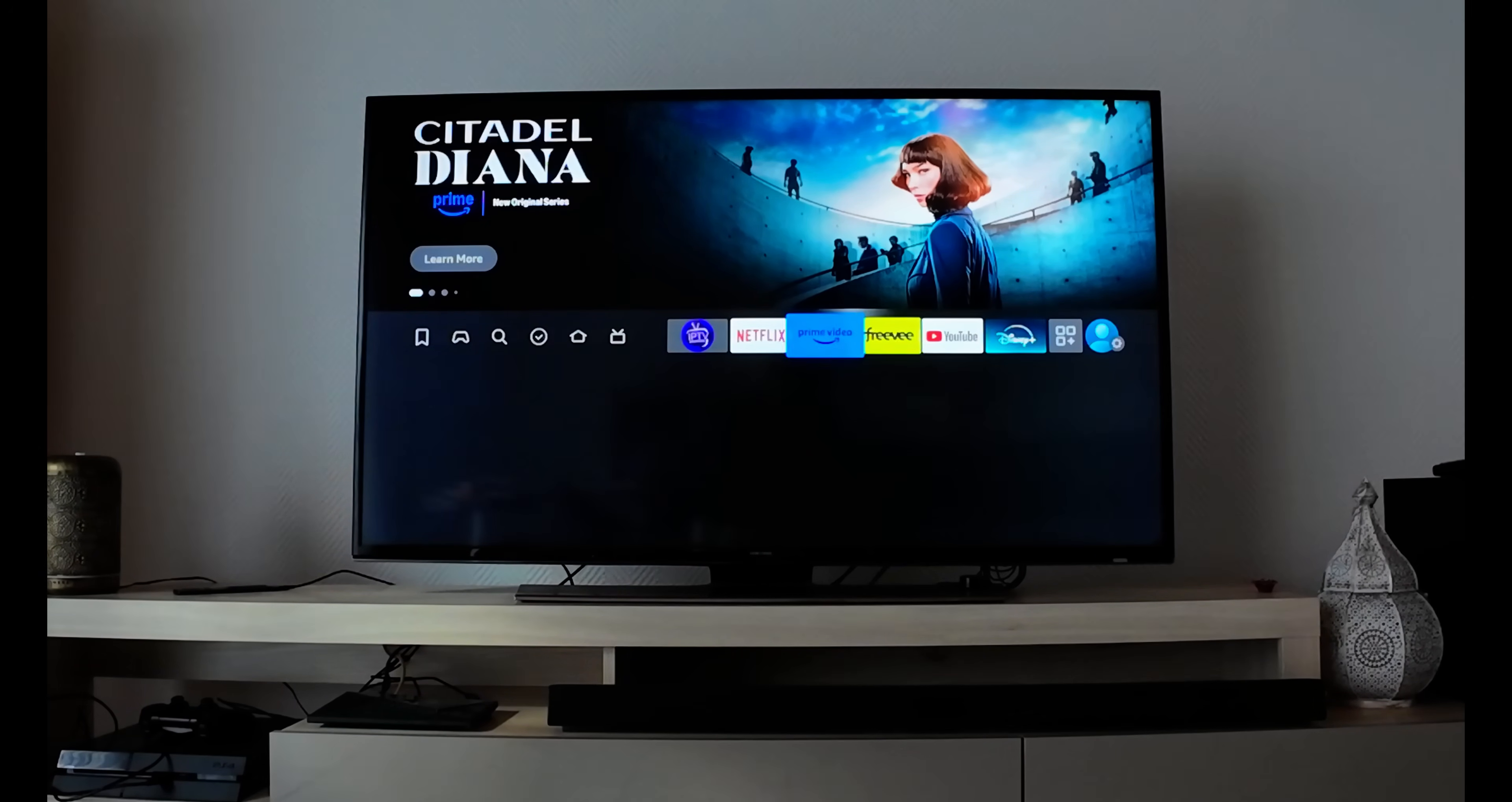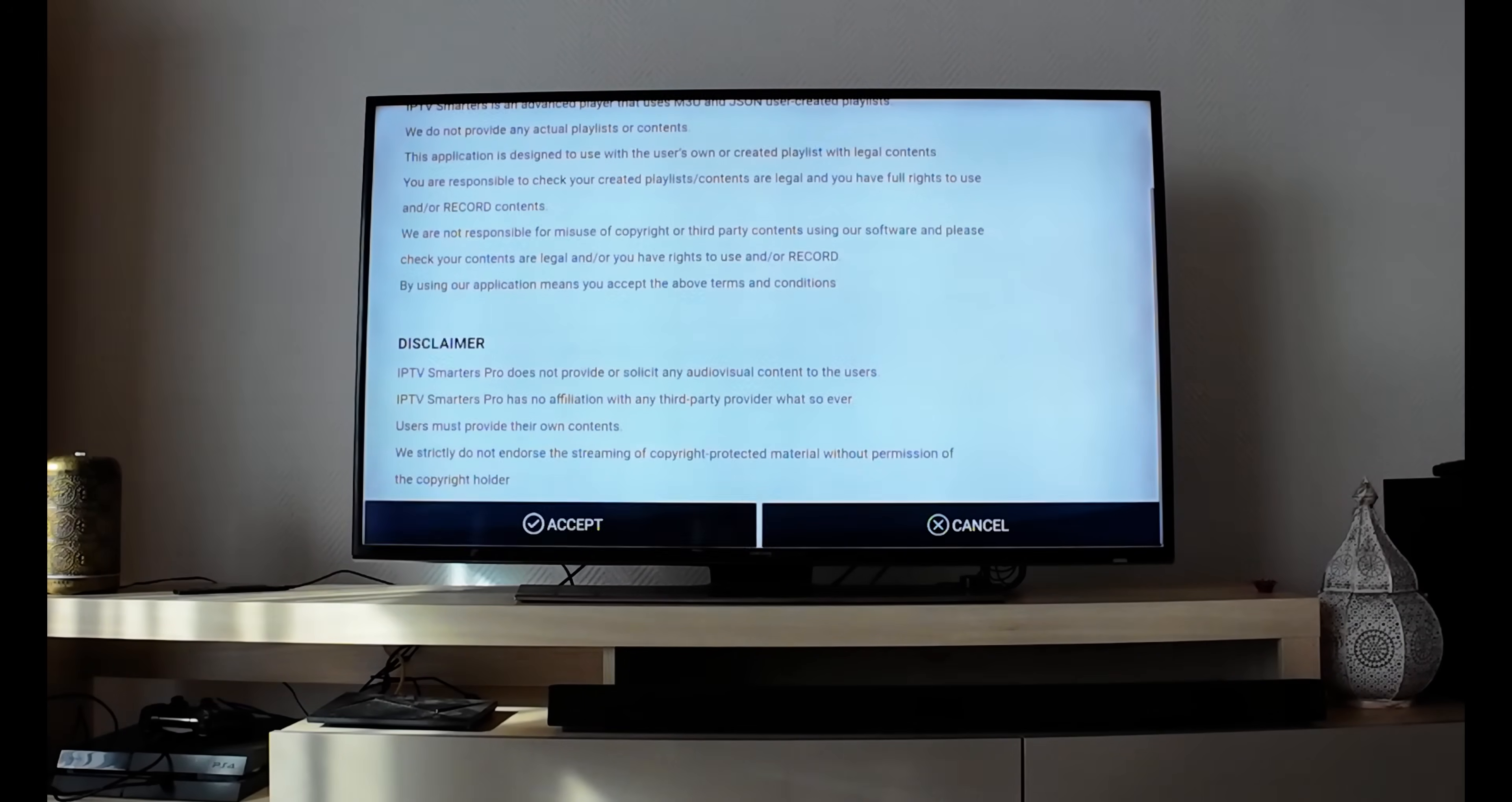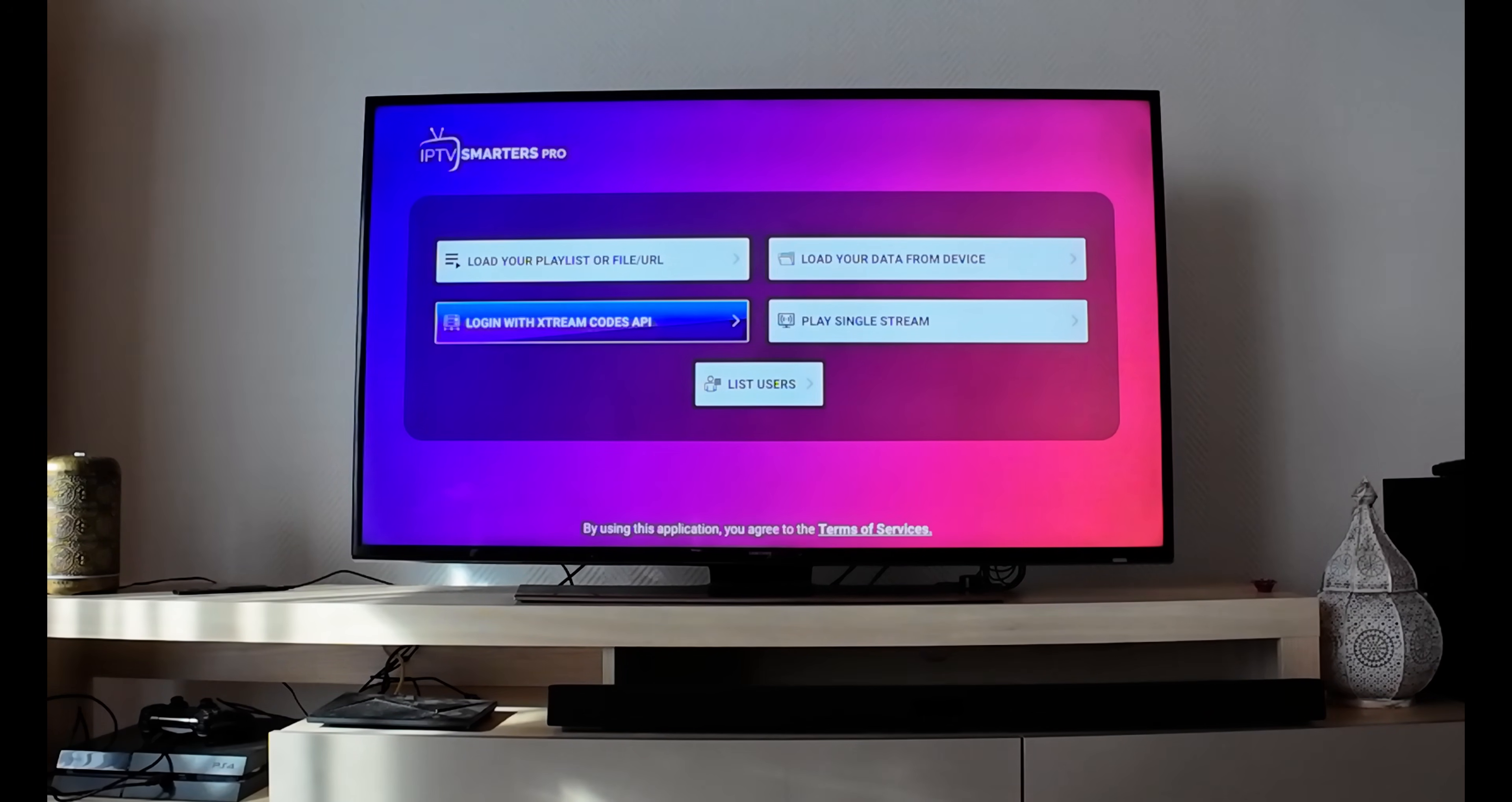Click on it once and IPTV Smarter Pro opens. It asks if you have mobile device or TV - select TV, click Save, then go down and click Accept. You now have options: load your playlist via URL, playlist file, or Xtreme Codes API. Load it with your playlist data or whatever you have.